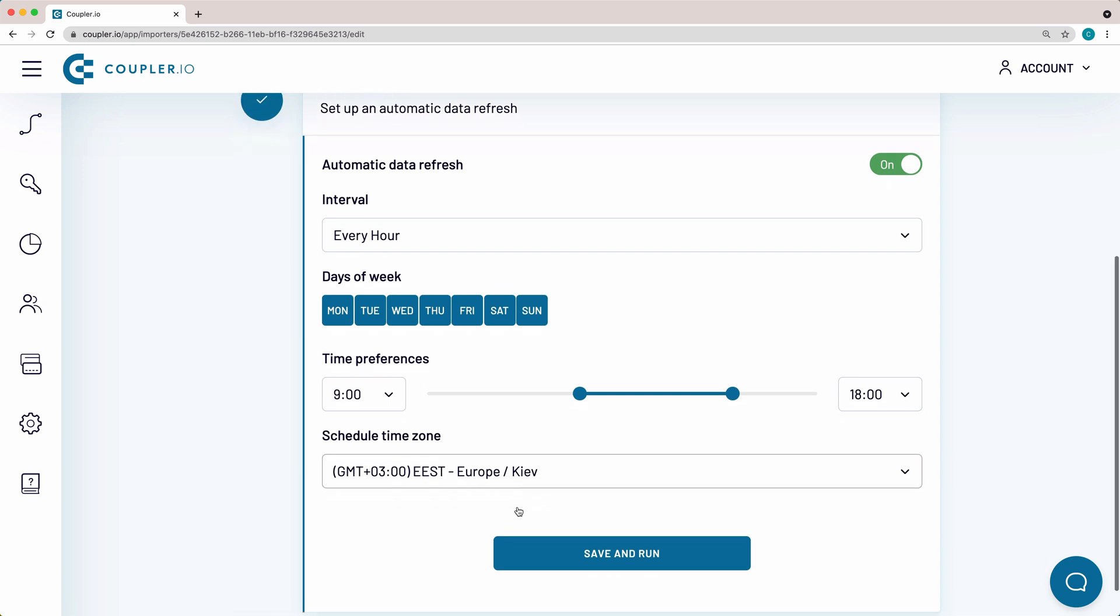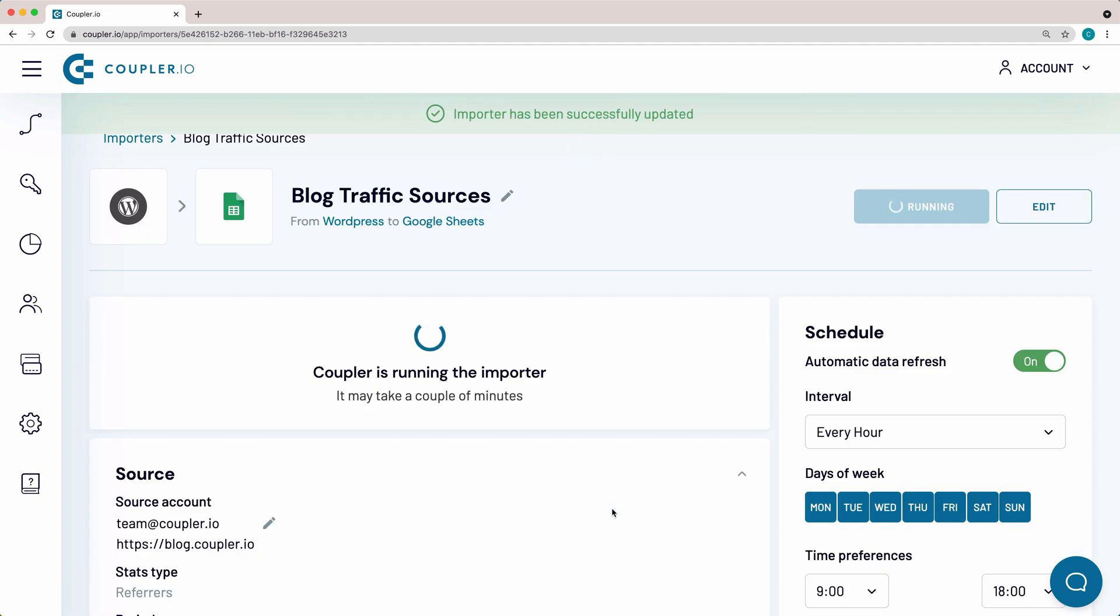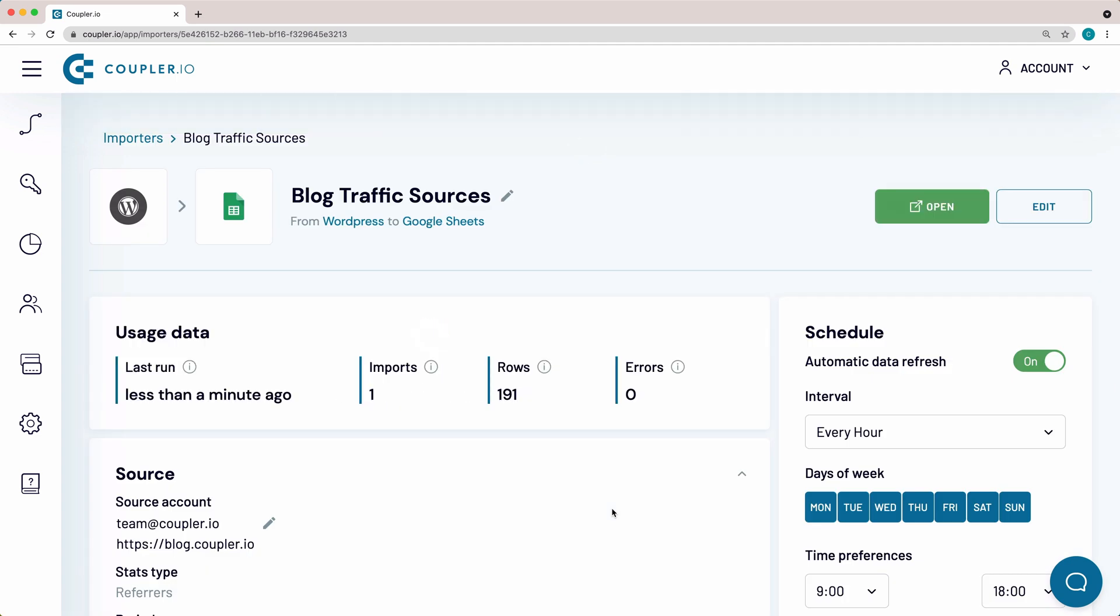As the last step, click Save and Run. To see the imported data set, click Open in the right top corner.